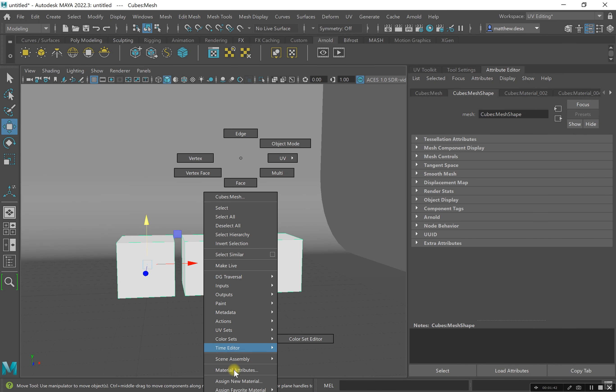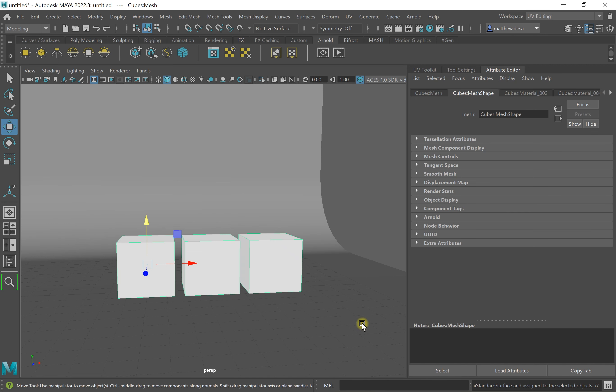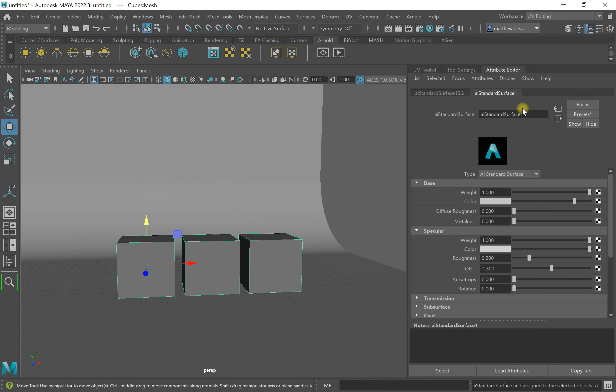I'm going to assign a new material. And with that, I'm going to call these cubes.